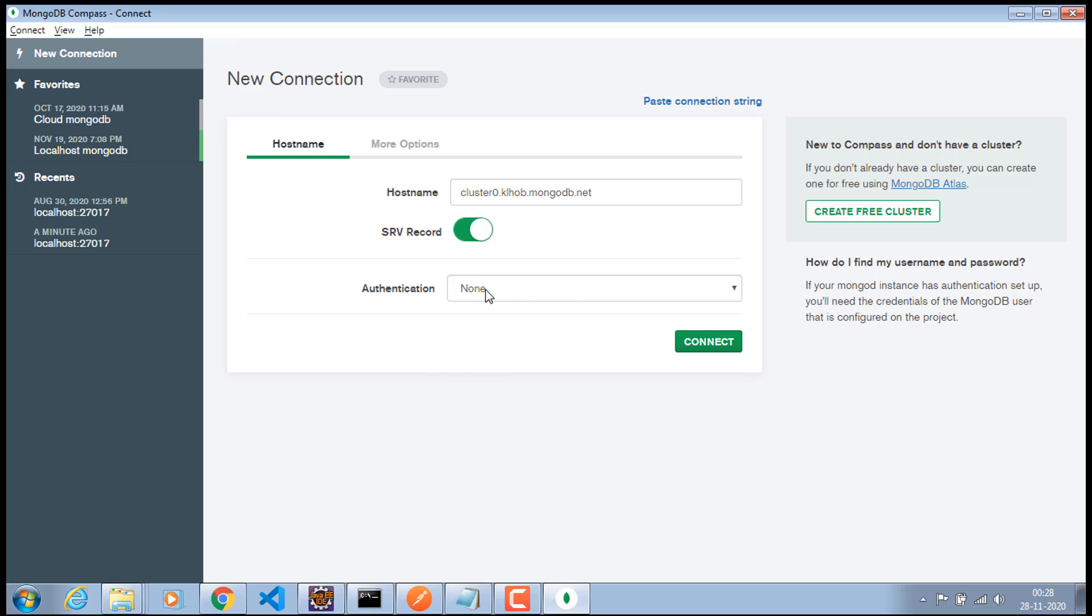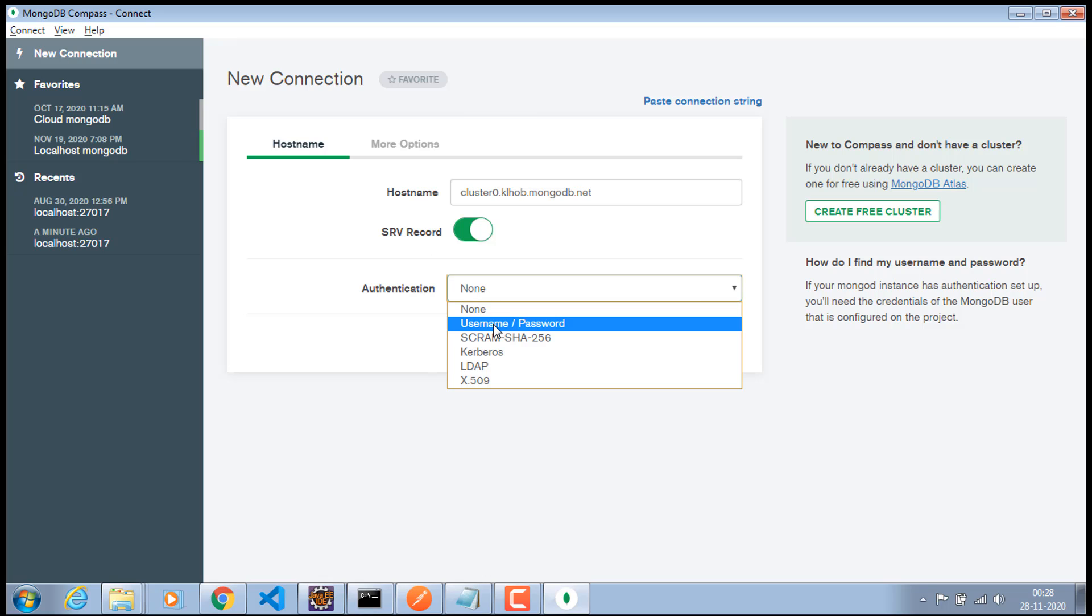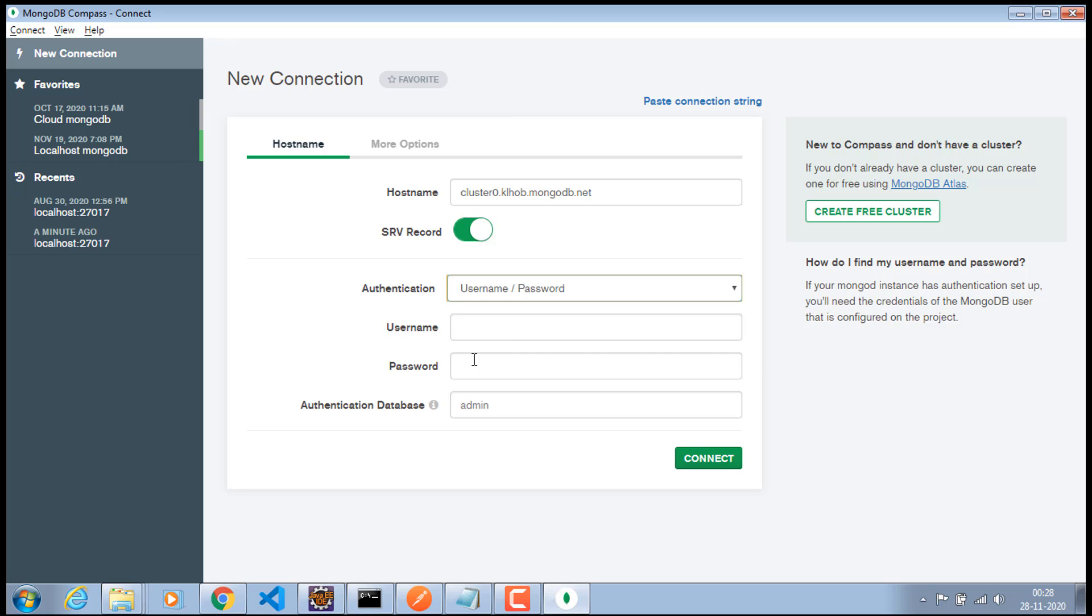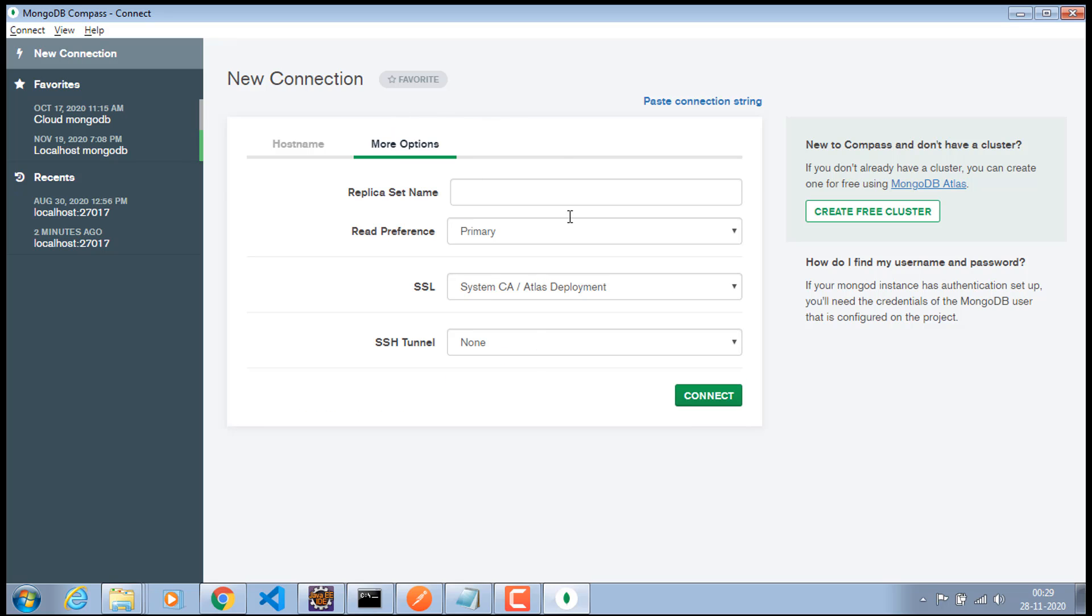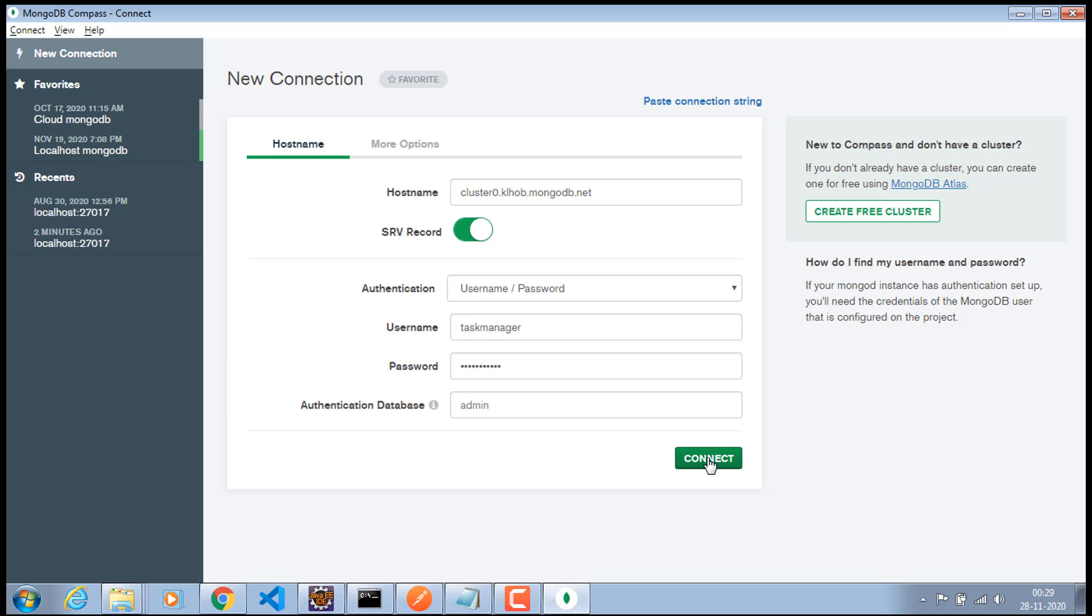And the authentication, we do have authentication which is username and password. And the username which is task manager. And the password which is also task manager. And the authentication database which will be admin. And once you are happy with that, you can click on this connect. Also, you can go to the more options and you can set the replica name and the read preferences and all other options. So, what I'll do is I'll just go ahead and click on this connect.